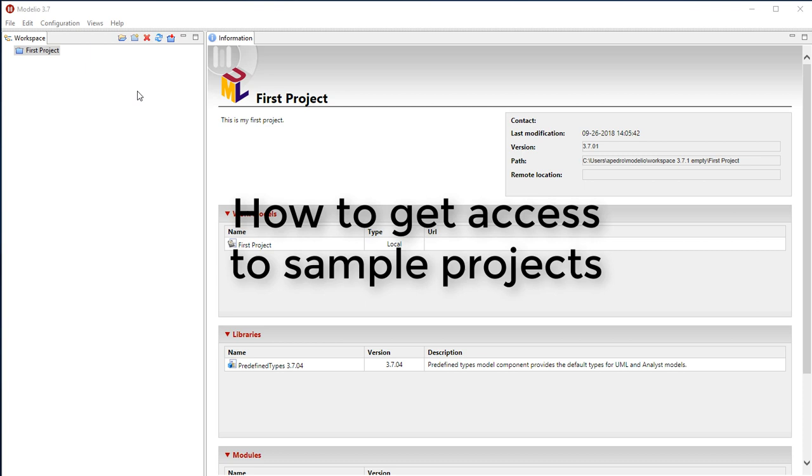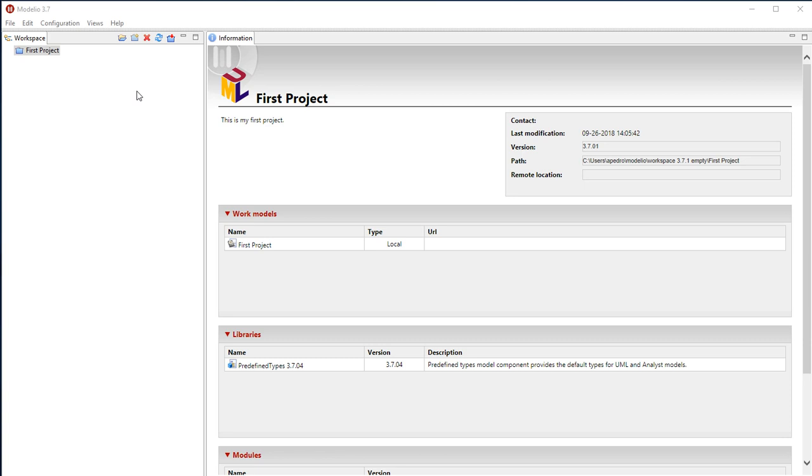In this video, we will get access to sample projects. First of all, please make sure that you have access to internet.